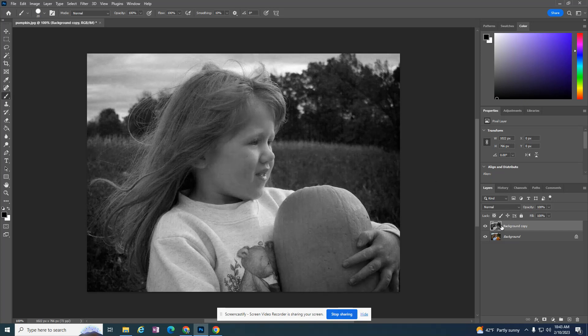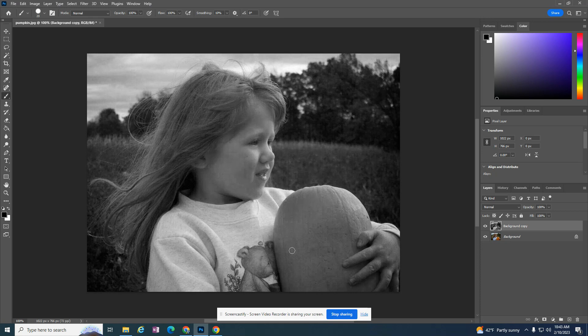Once I have that black and white photo, I want to reveal, I want to expose the orange of the pumpkin from the picture underneath the layer.